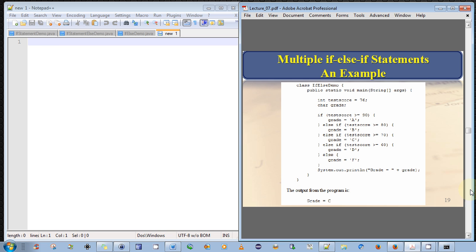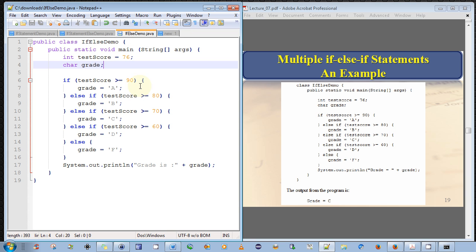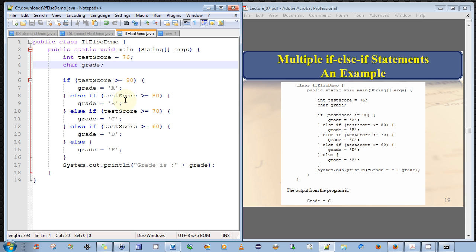Now, continuing on, we can actually have multiple if-else-if statements. And I have an example here which I've typed in over here. So basically, we have a simple program here that defines a test score to be an integer number. And depending on that test score, we wish to assign a grade. So if the test score is greater than or equal to 90, we assign a grade of A. If the test score is greater than or equal to 80, we assign a test score of B. If it's greater than or equal to 70, a test score of C. If it's greater than or equal to 60, a test score of D. Otherwise, in all other values, we assign an F. And then at the end, the program prints out the grade.